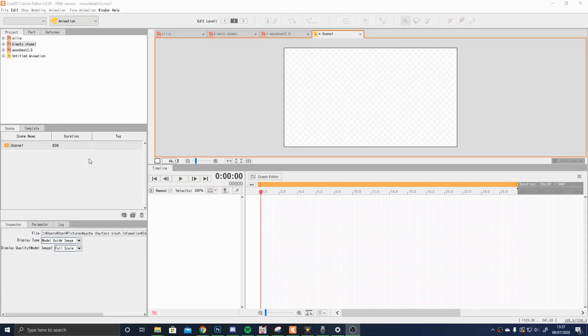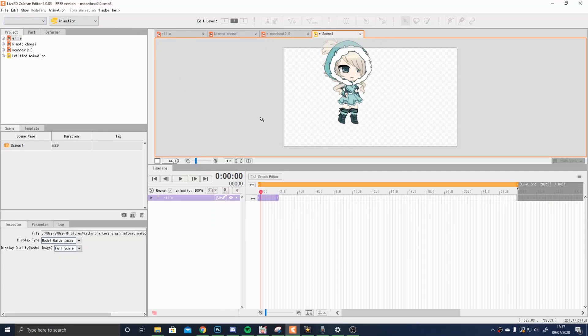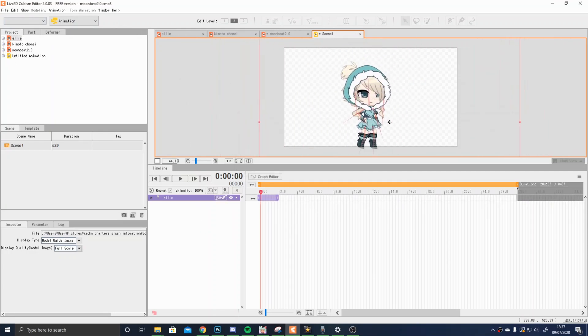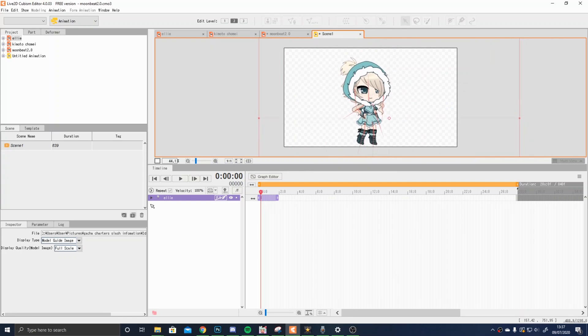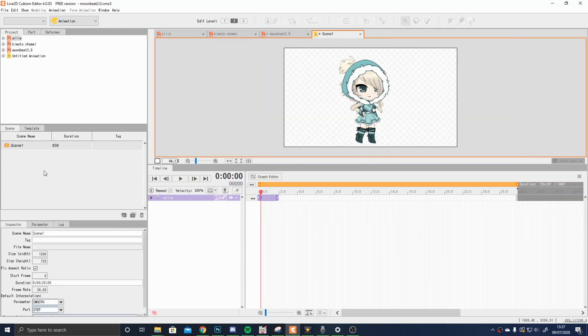For the animator mode, I would usually create the character and add effects in different software, but you have your character up here. You need to drag your character down here, and you will get your character. You can move your character around in this red box, and you can change the size as well.